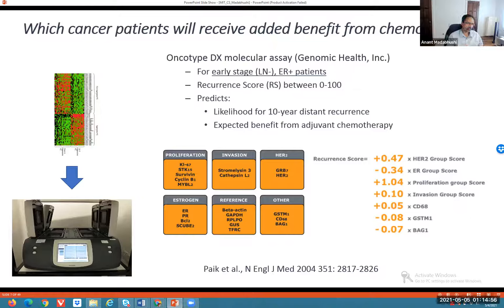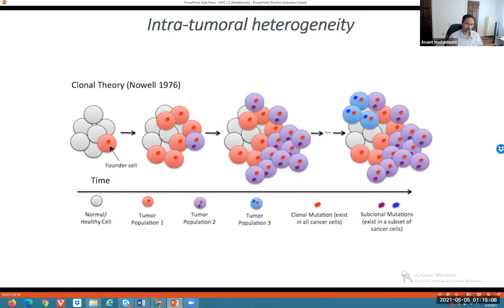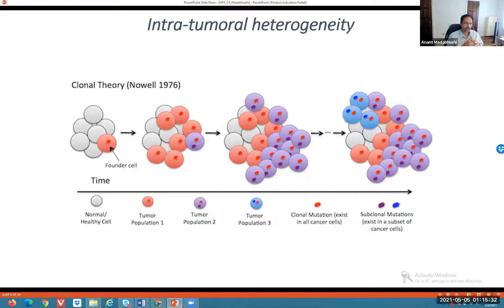We know that genomic or gene expression-based assays have limitations — they're expensive, they're tissue destructive, and they involve sampling a part of the tumor that may not be the most aggressive component, because of the problem of intratumoral heterogeneity. Very aggressive tumors tend to be extremely heterogeneous morphologically, with multiple subclones and different types of mutations. If you don't sample the most aggressive component, you may not get a risk score that truly reflects the most aggressive potential of the tumor.